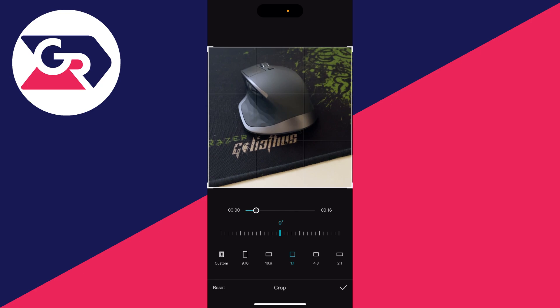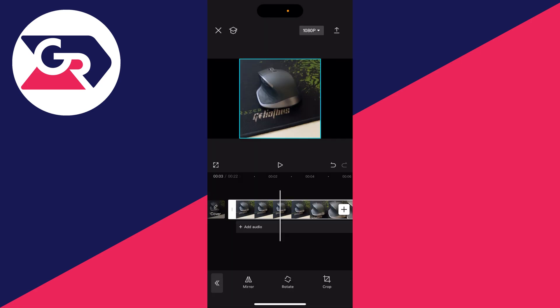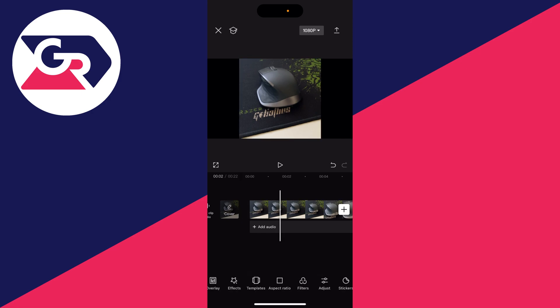Once you finish, click on the tick in the bottom right like so. Now you'll notice there are black bars in the preview. If you want to remove these, you need to change the aspect ratio of the entire project.